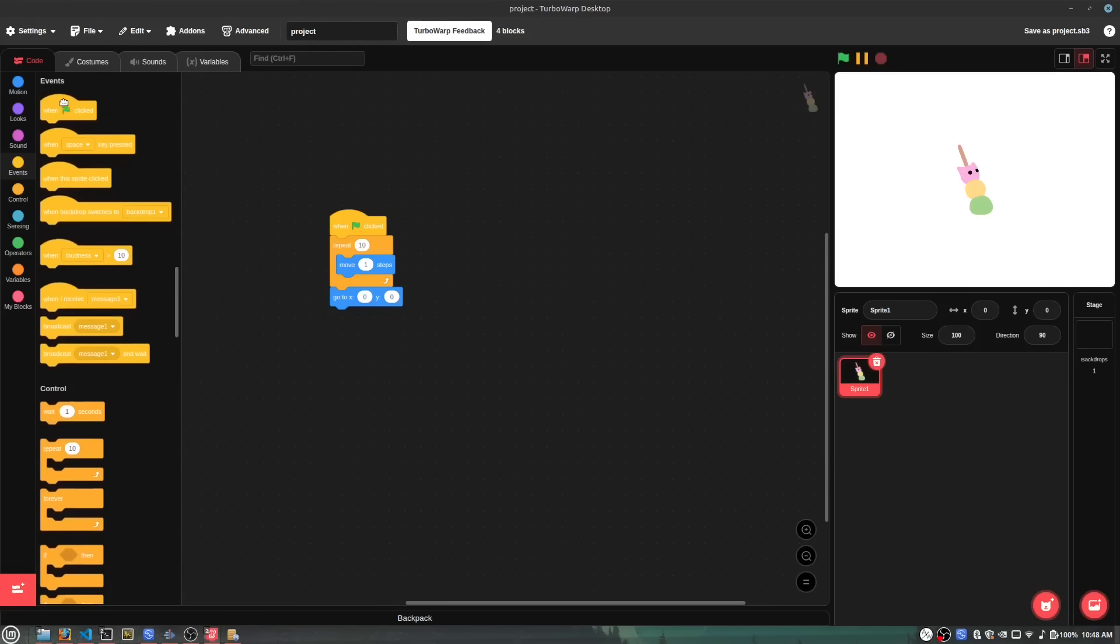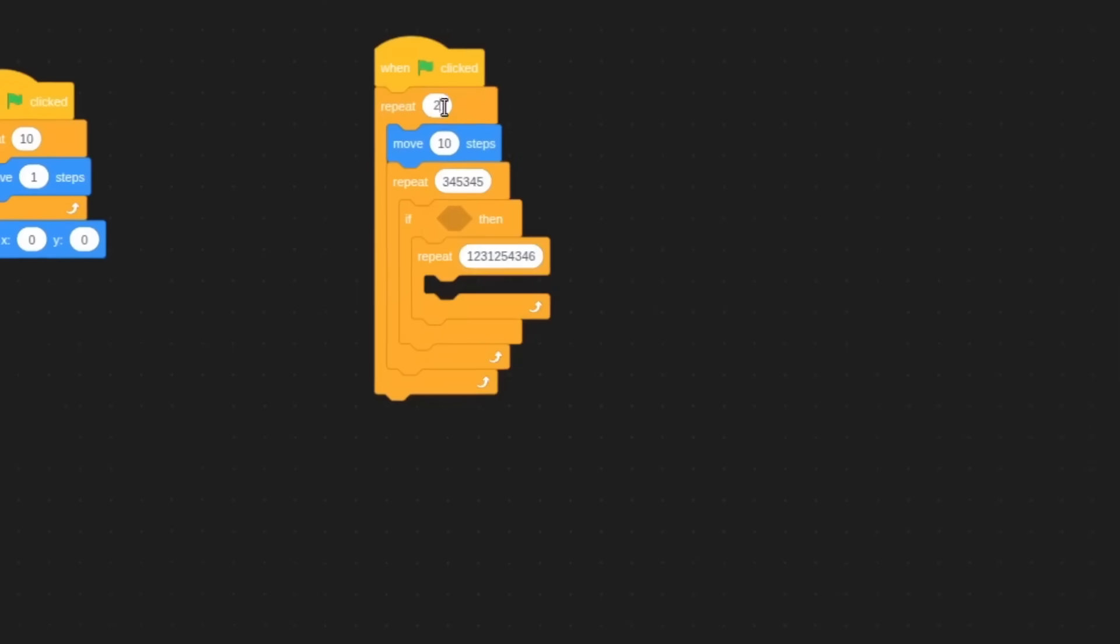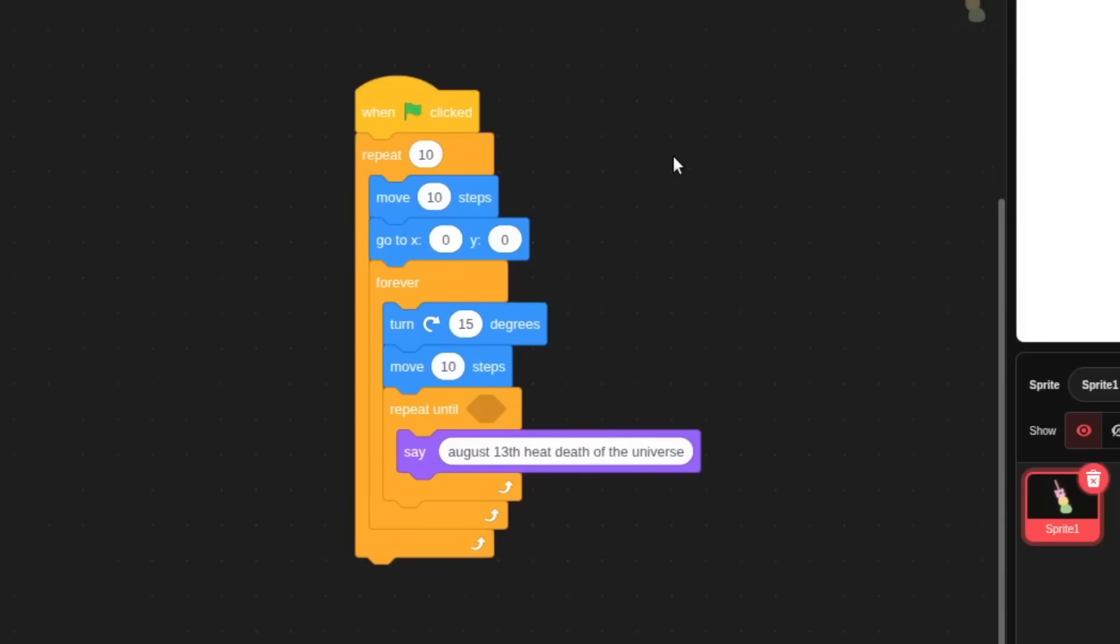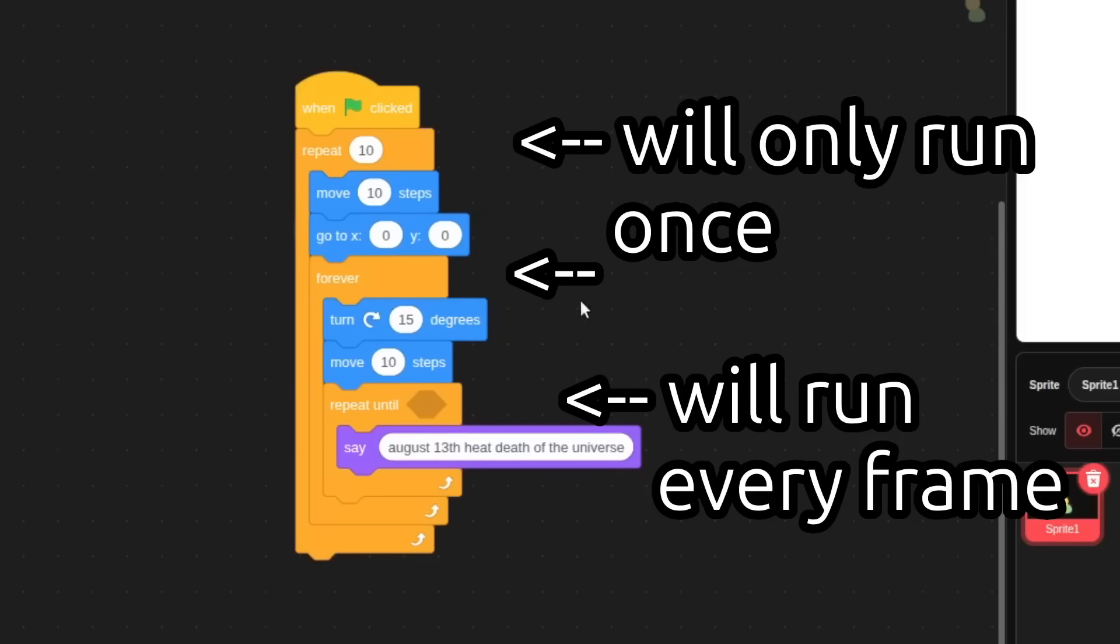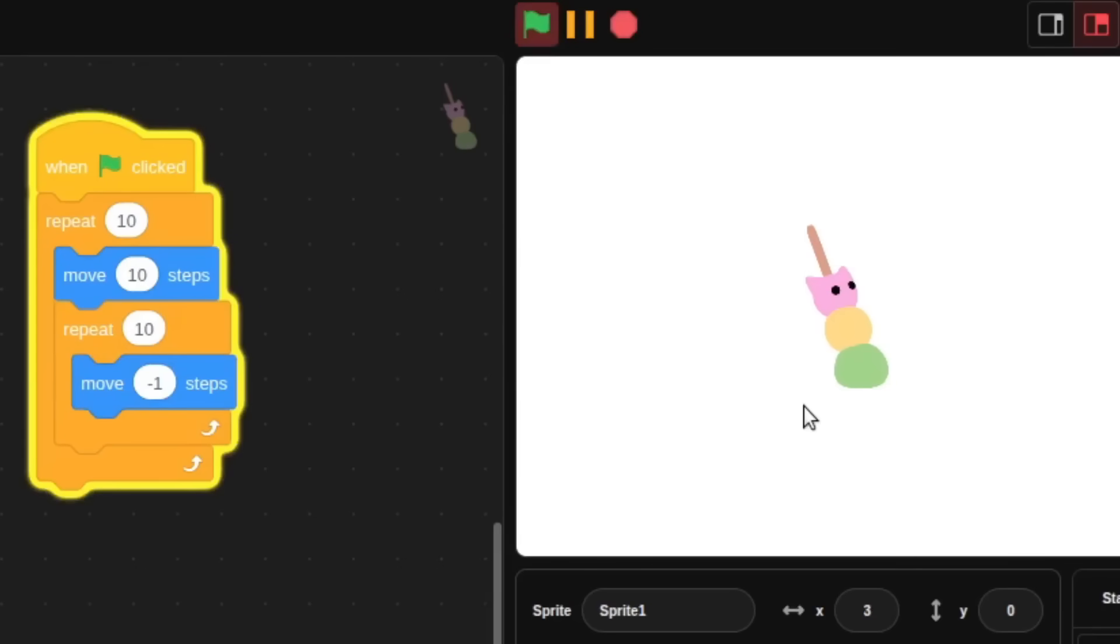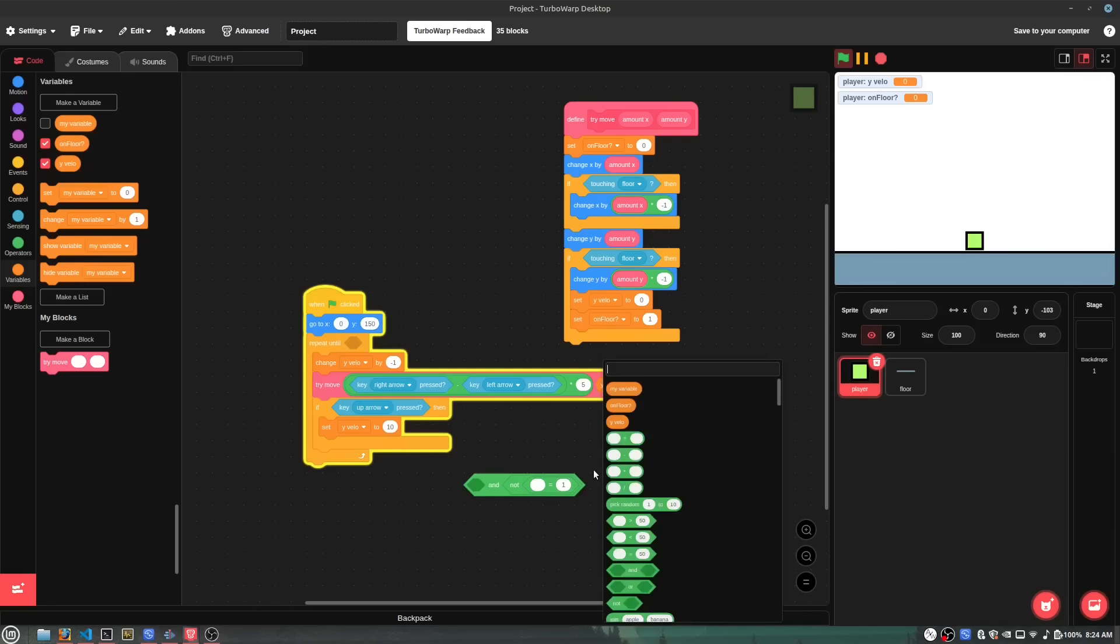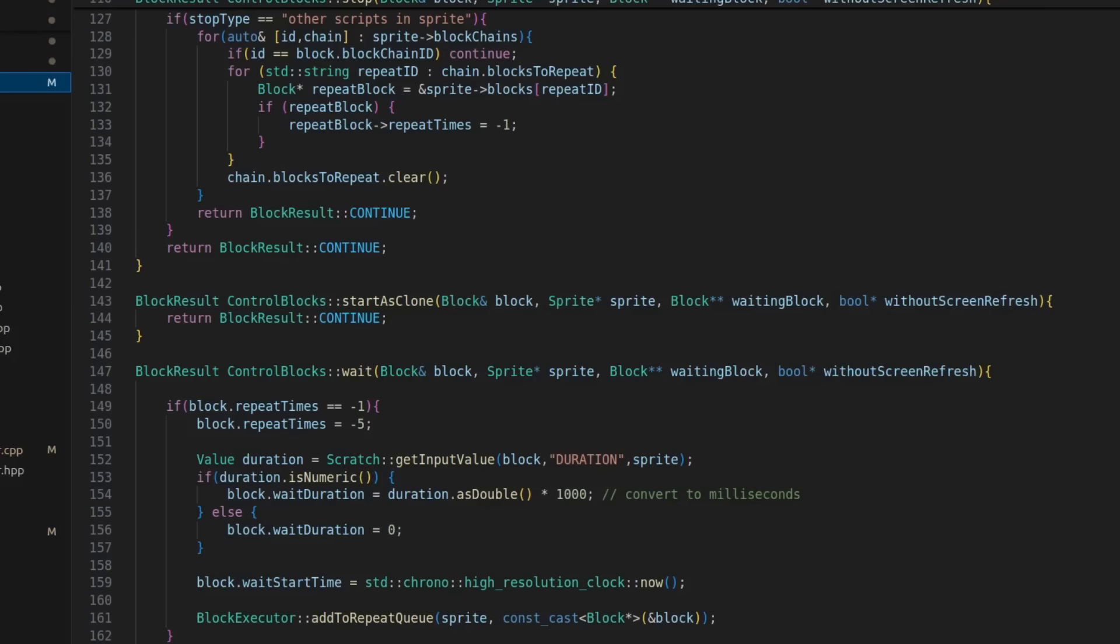Now, you would think that would be it, and I thought it was too, but in came the millions of edge cases. Like, did you know that only one repeat block can be running in a chain of blocks like this? Like here, it'll run this repeat once, then run the repeat inside of it 10 times, until going back to the repeat on top again. Little things like this that you might have known while you're coding in Scratch, but when you're making a custom Scratch interpreter, it goes completely over your head at first.